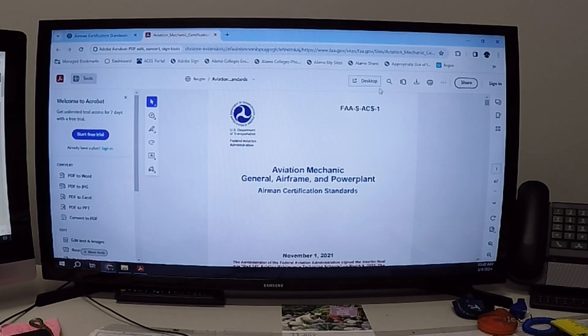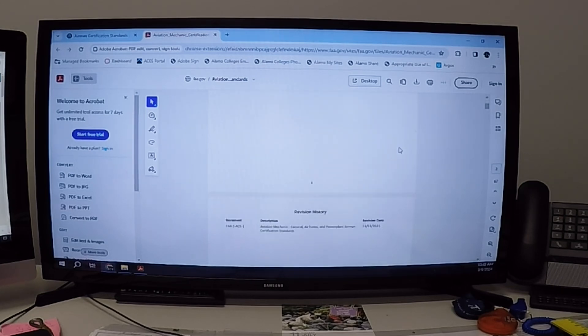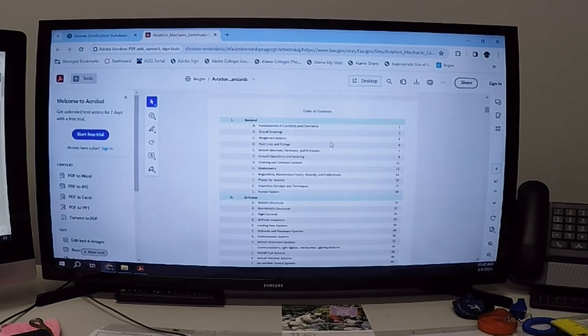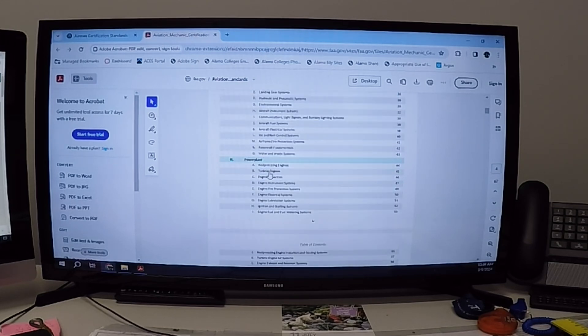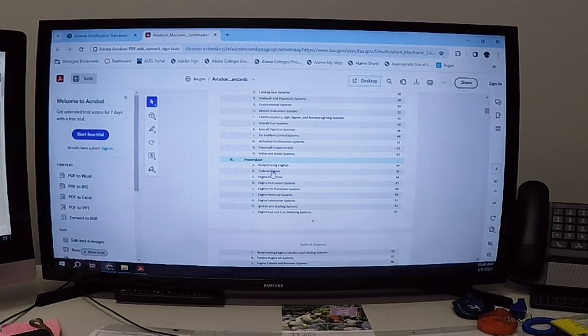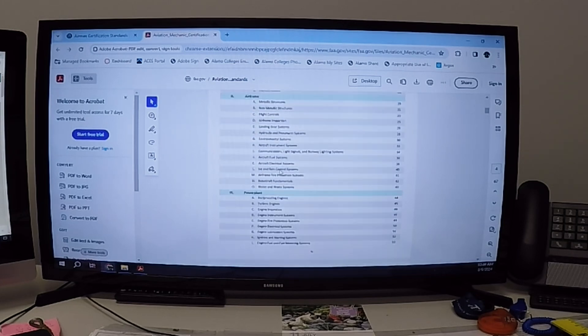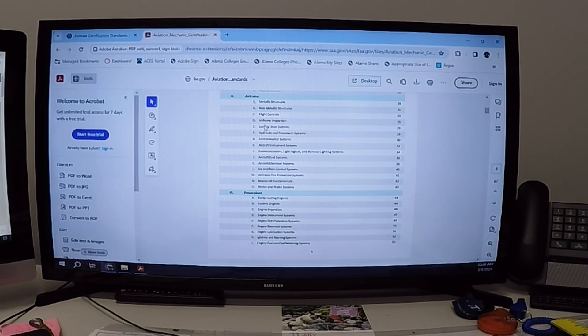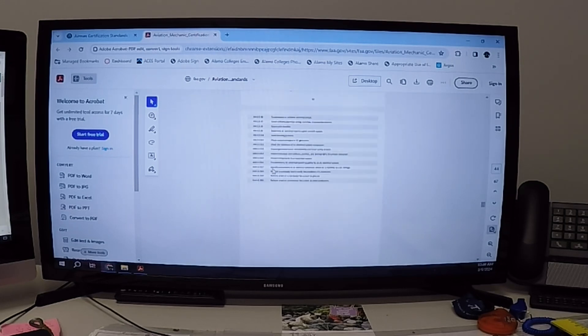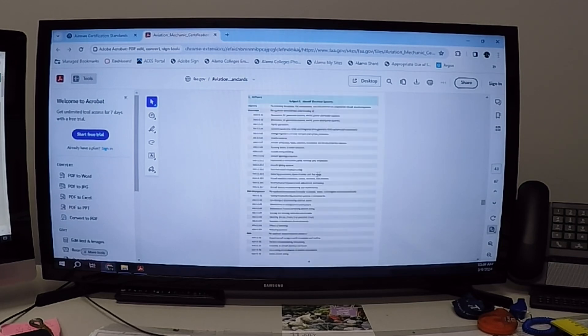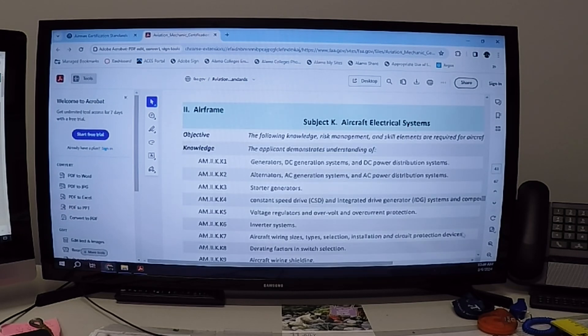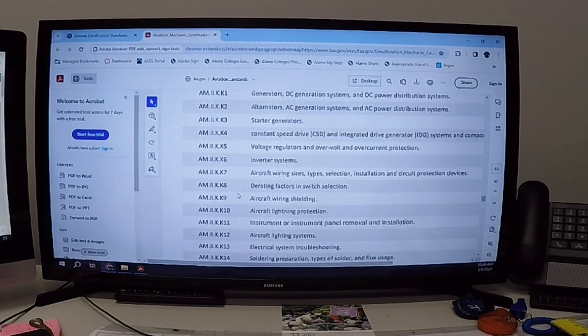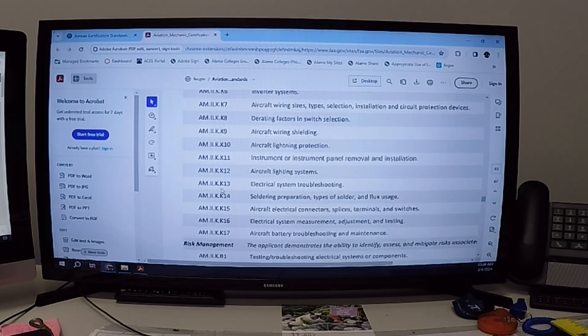It gives you one general, two airframe and three power plant. This was an airframe test. So you notice everything on the AMG codes was twos, the first being AM2AK13. So again, airframe K13. So I'm going to go down and find K, which is aircraft electrical systems, and then scroll down to K. I'll see if I can zoom in here for you. And it gives me all of my knowledge items.